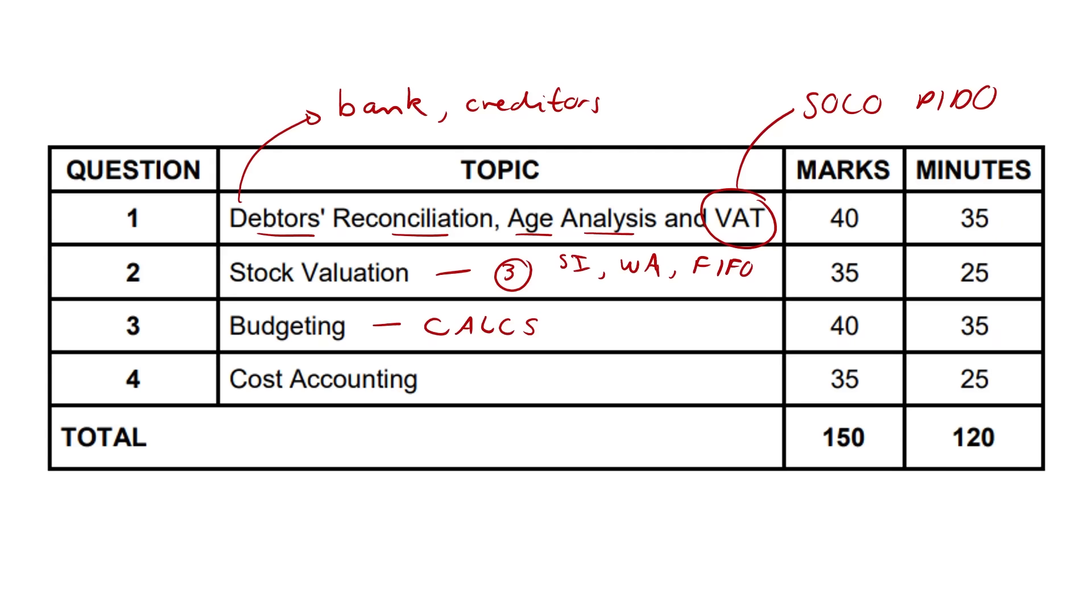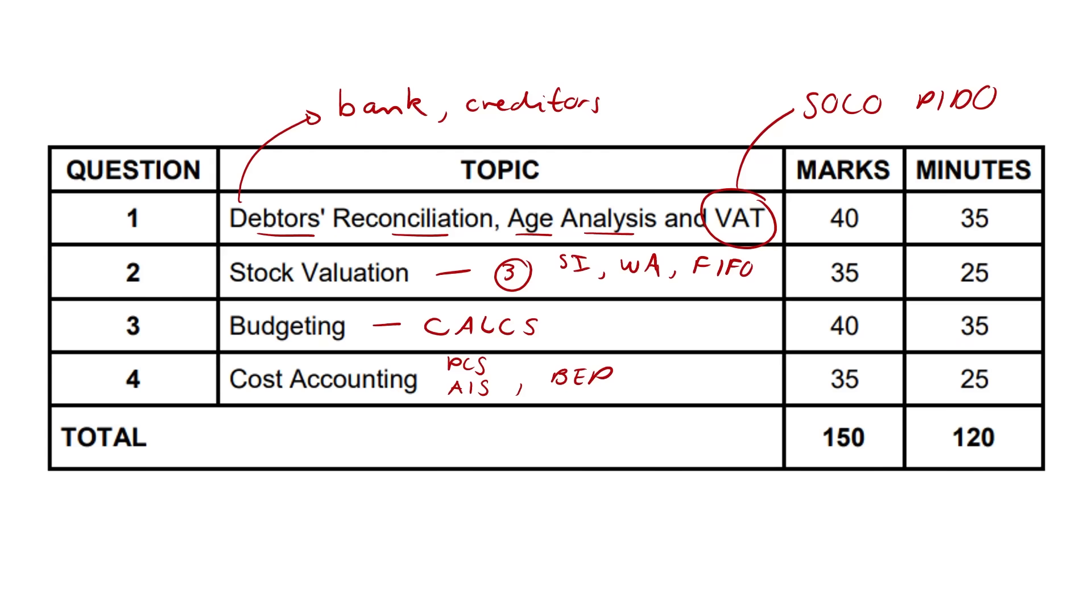And then we get to cost accounting. Nothing too hectic here. You will get a whole PCS, production cost statement, and maybe an abridged income statement as well. That's just a short-term income statement. Abridged is just like a short form, like an abridged birth certificate almost. And the infamous break-even point will be examined as well, and just some basic analysis questions.